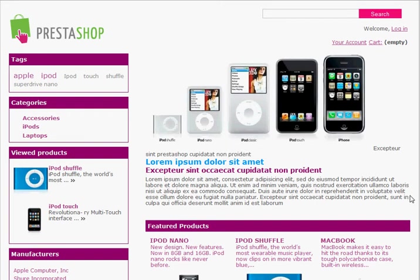This is a quick demo video showing some of the features of PrestaShop, our e-commerce system. Here is a quick demo site that I've set up with some demo products and some pictures.